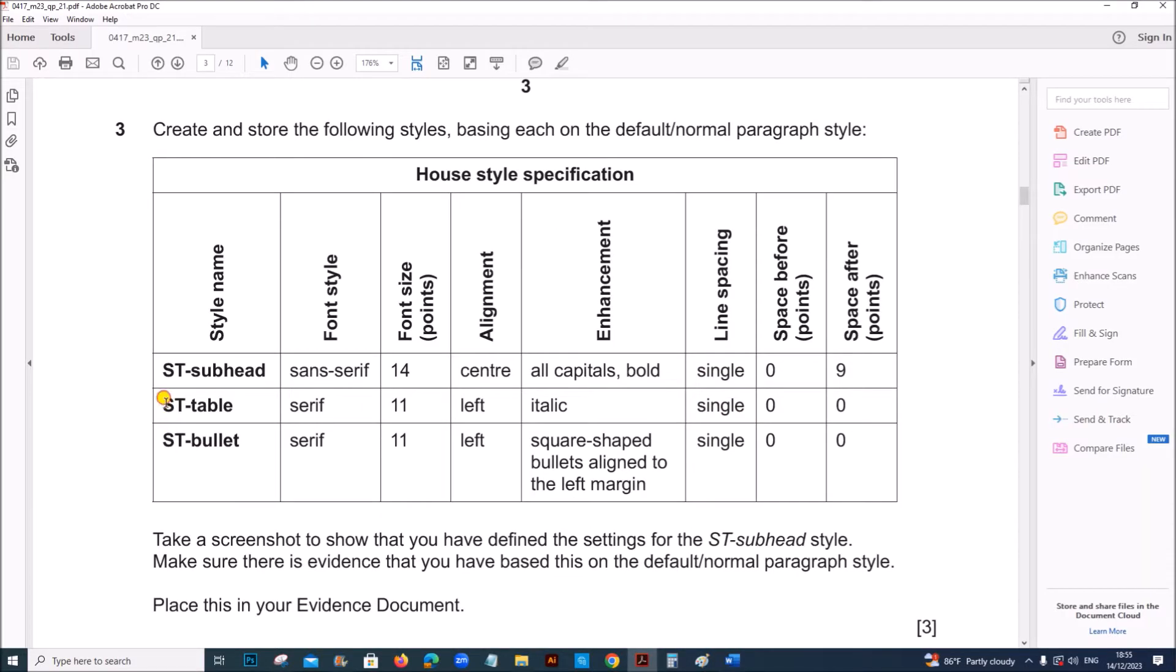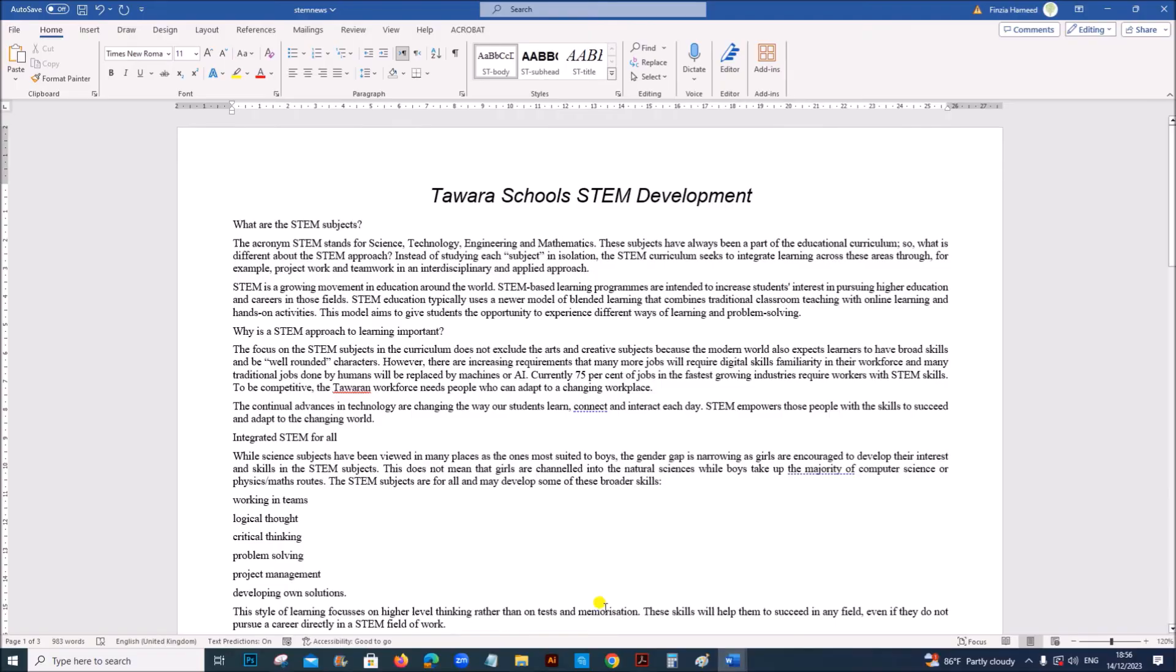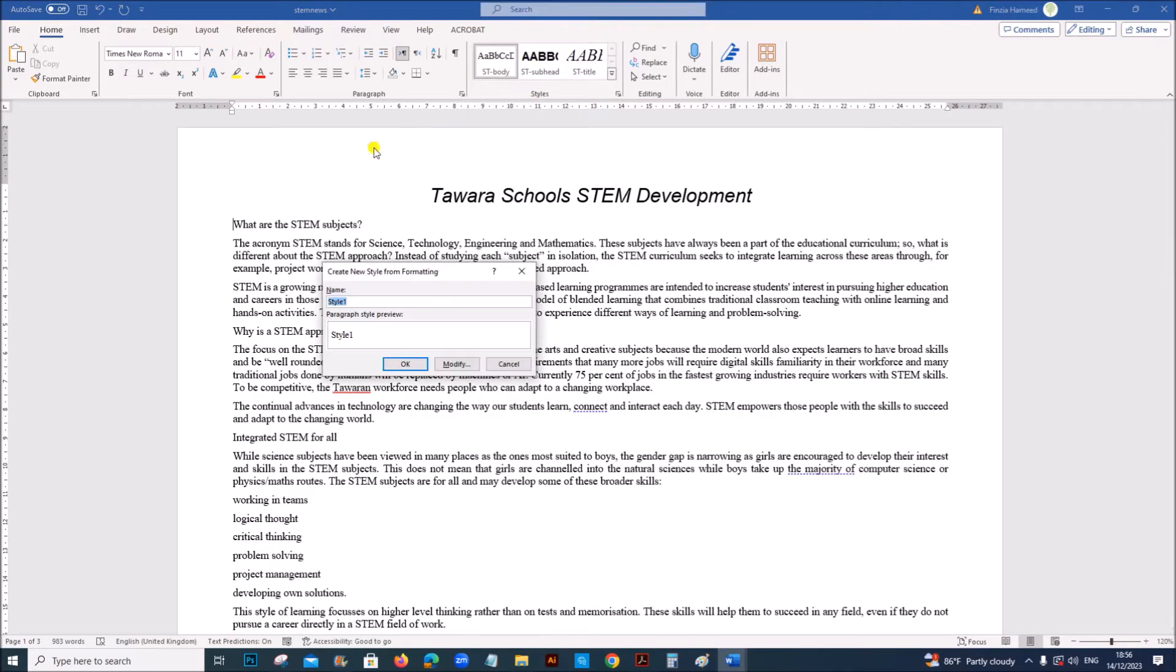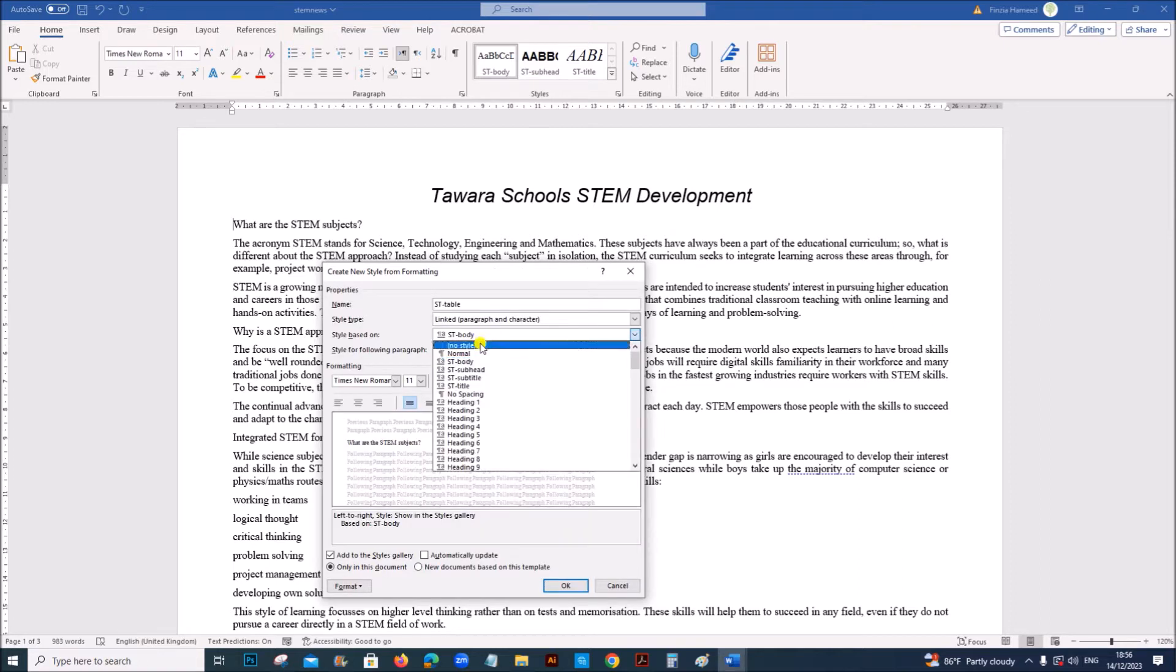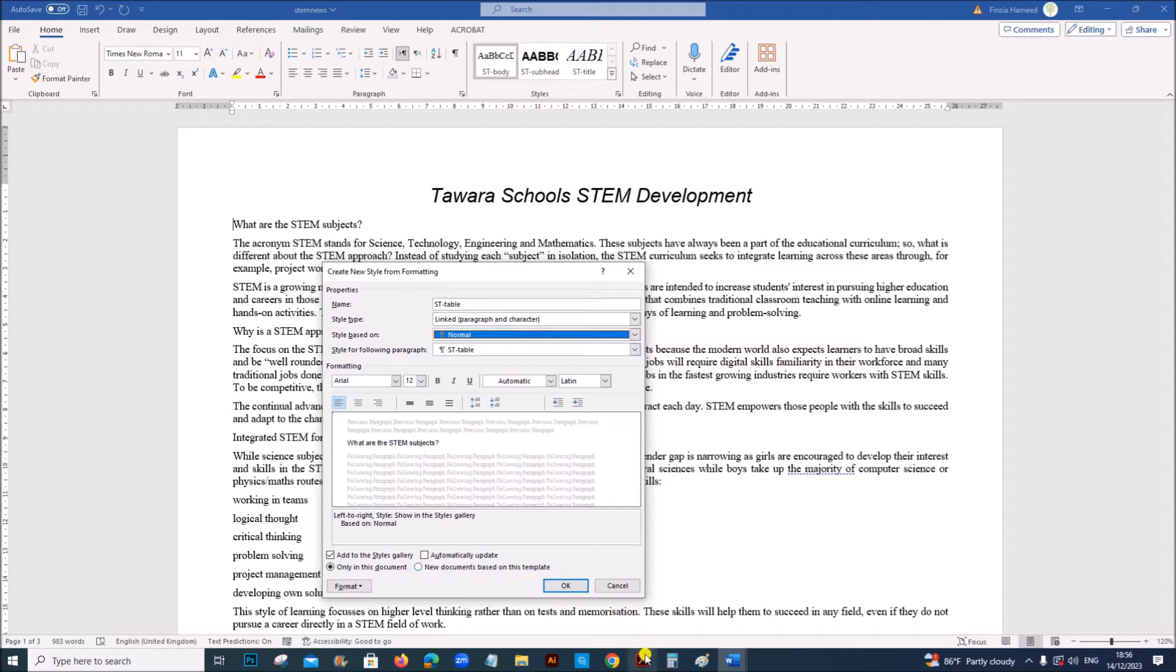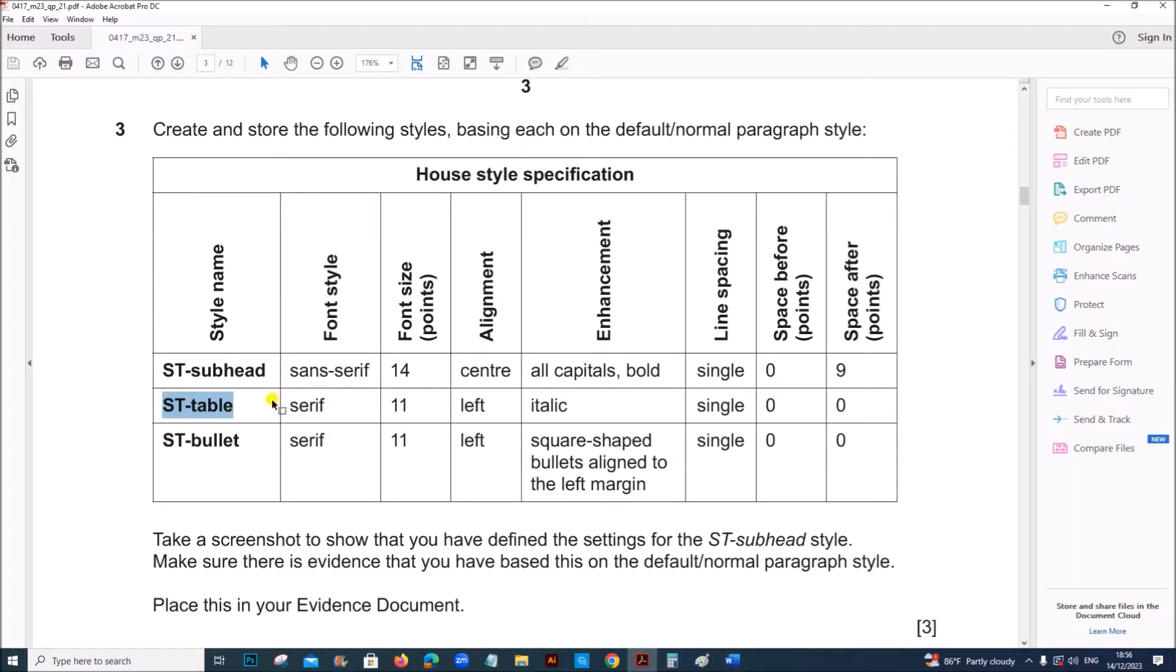Next style is ST table. So let's create a new style. Create a style. ST table. Modify. It should be based on normal. The font is serif. Font size is 11 and left aligned.